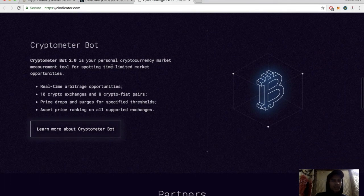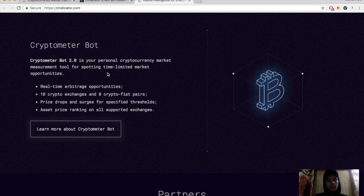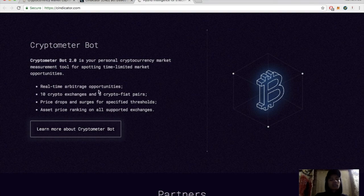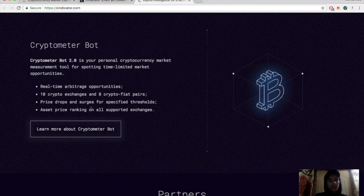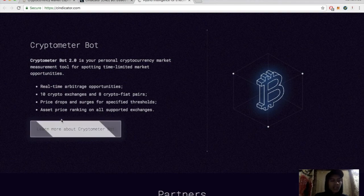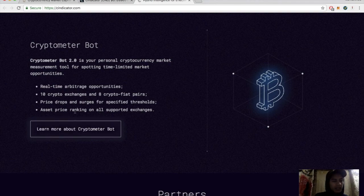Data from thousands of analysts, works with dozens of models, accuracy is back and forward tested. Crypto Meter 2.0 is a personal cryptocurrency market measurement tool for spotting time-limited market opportunities - real-time arbitrage opportunities across 10 crypto exchanges and 8 crypto-fiat pairs, price drops and surges for specified threshold assets, and price ranking on all supported exchanges.